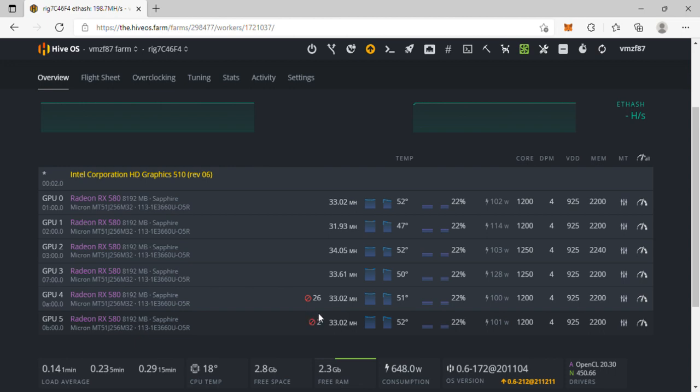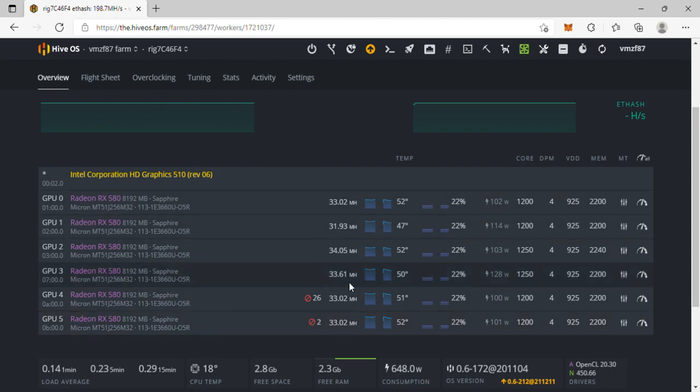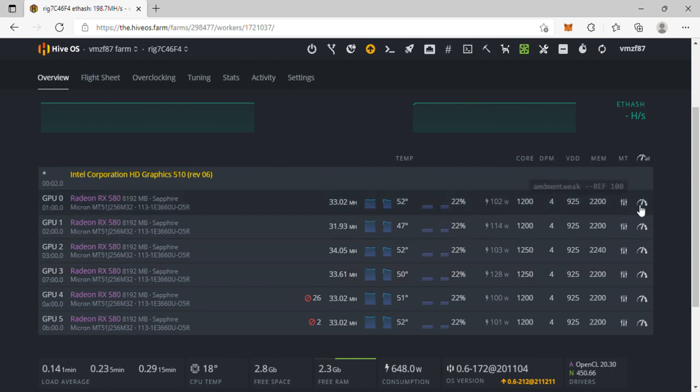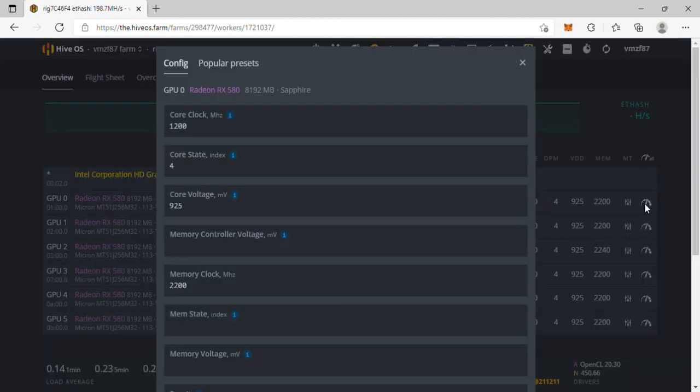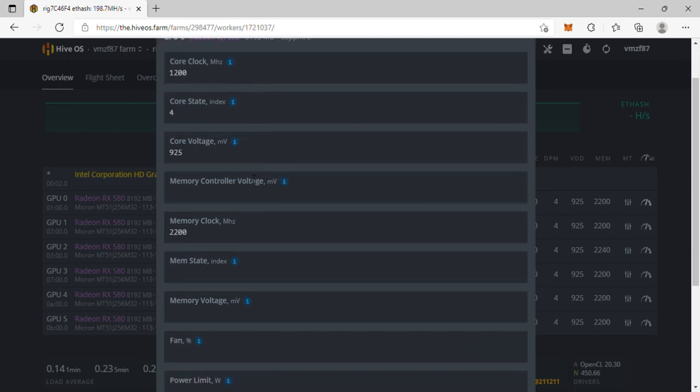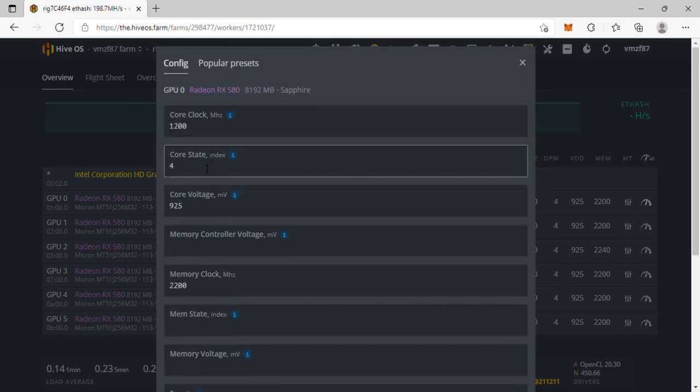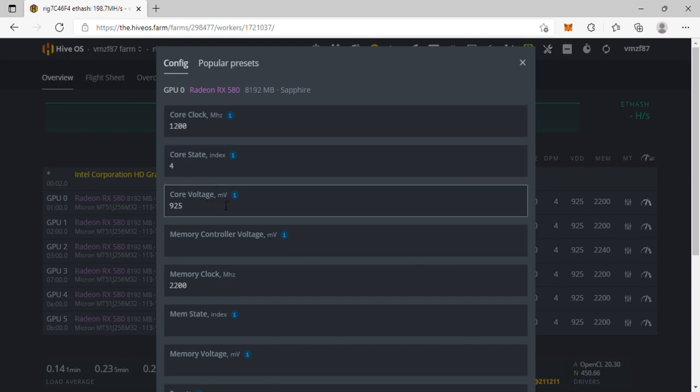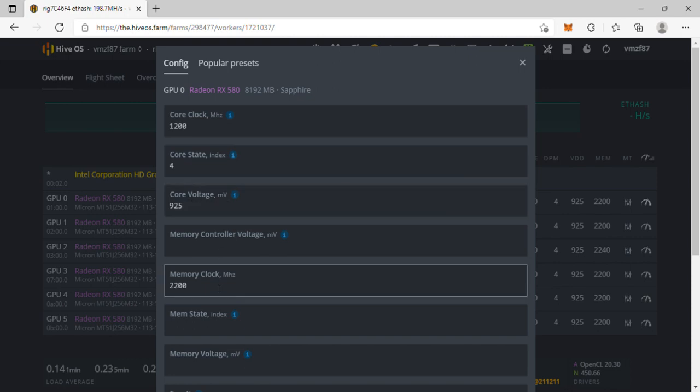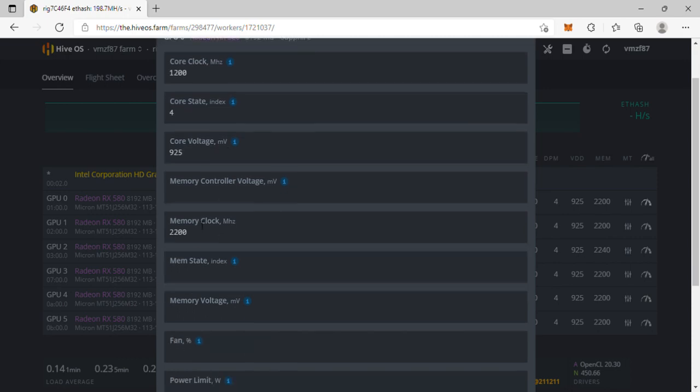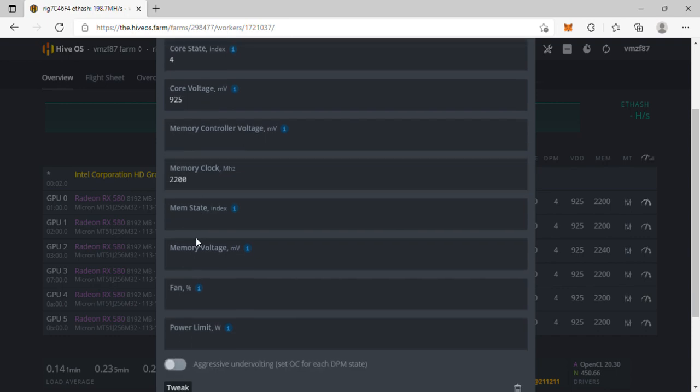I was able to manage to get these pretty stable with no invalid shares. These are my settings that I'm playing with: core 1200, core voltage 925, memory clock 2200. I started the memory clock at 2240 and kept working my way down until it's stable.